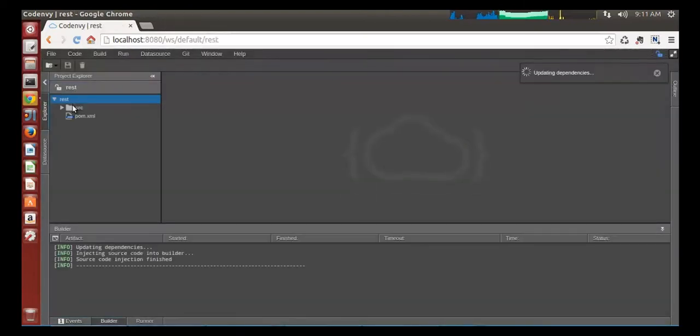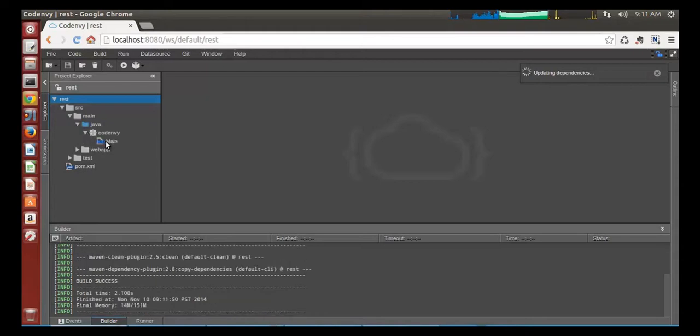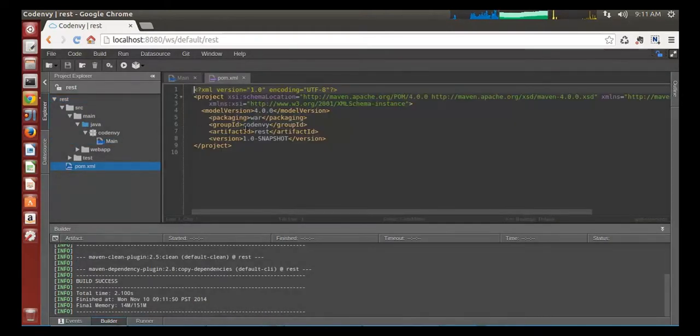An empty class, pom.xml with no dependencies and pre-configured web.xml, since this will be a web application.